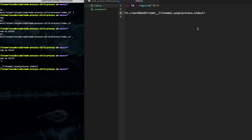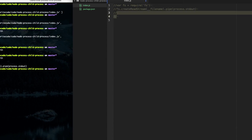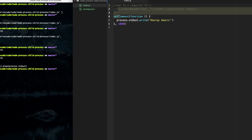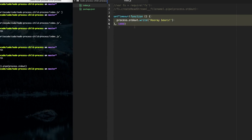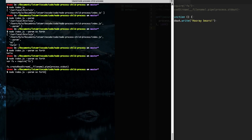Something else worth knowing about Node.js is that it's basically going to exit when it runs out of things to do. Say if we have a setTimeout that calls something one second later — process.stdout.write, we'll say 'hooray bears' — what node is going to do is wait for that second, call that line, and then having nothing left to do, it's going to exit. So when we run this script it's going to wait a second, print 'hooray bears', and exit.